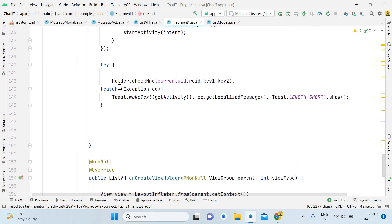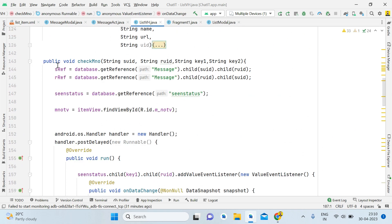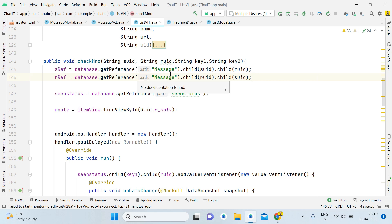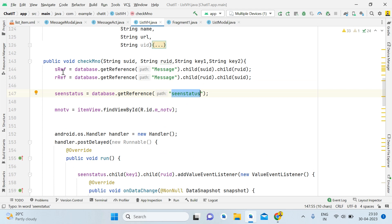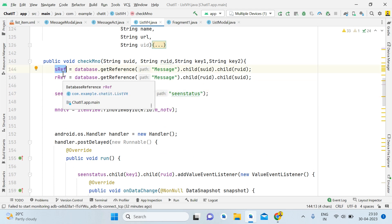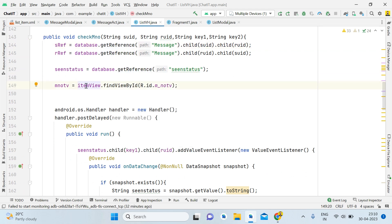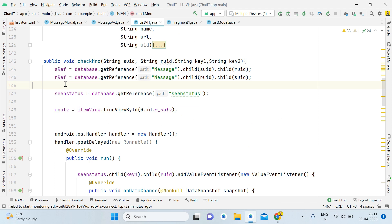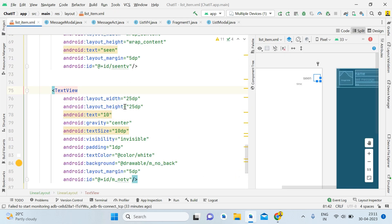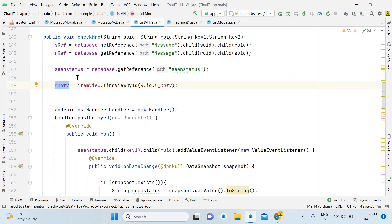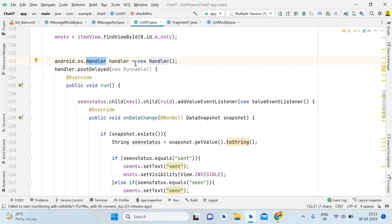After creating this method, open the List View Holder. First give the database reference for the chat messages, then give the reference for seenStatus. If you are following the tutorial from the beginning you will understand these references; if not, watch from the first part. Also give a reference for mNumberTV — the message number TextView. Come back to the ViewHolder class.